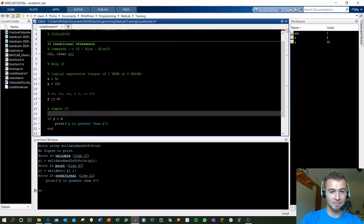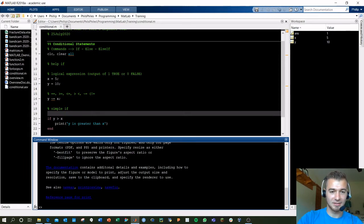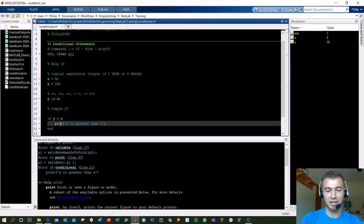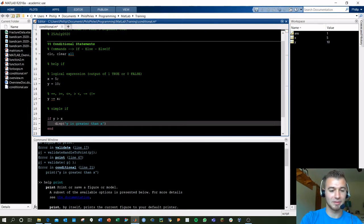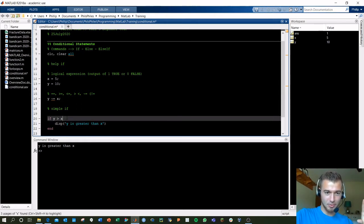It's okay to have issues — happens to the best of us. The error is because 'print' isn't a function in MATLAB. Let's try 'display' instead — that's the better one. Don't worry if you screw up, we all do. You just have to think about what's going wrong in your statement.